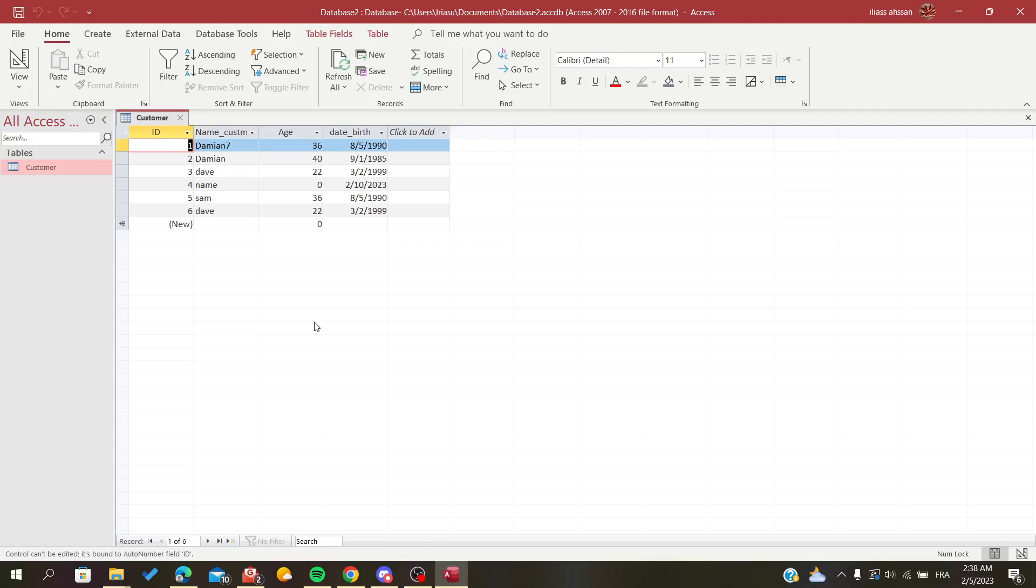Hello everyone, in today's tutorial I will show you how to add a calculated field to your database on Microsoft Office Access. The first thing you have to do is open your Access database and follow the steps.